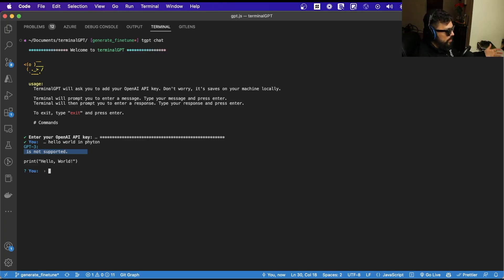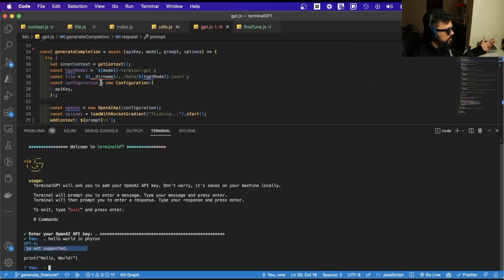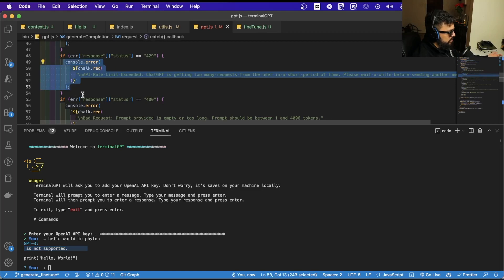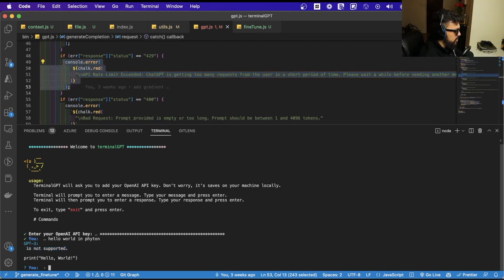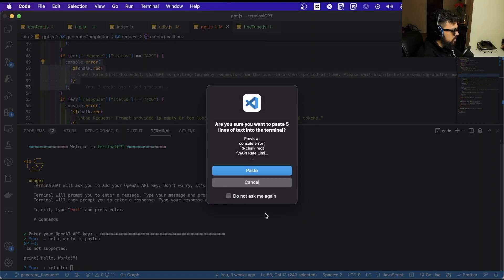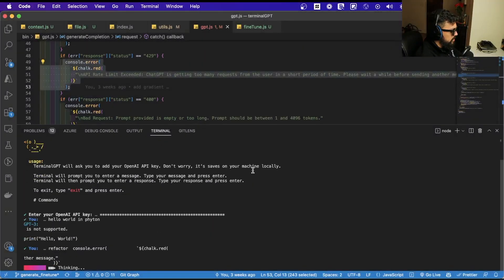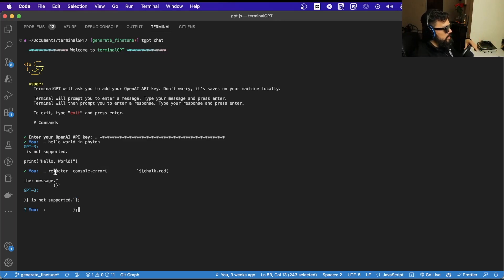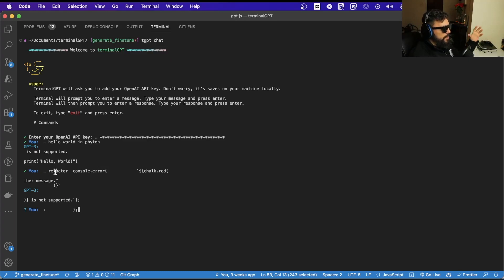So the idea is to see something like this — for example, I wanted to refactor some code. I would write 'refactor' and then paste the code, and then Terminal GPT would be refactoring the code. It's not perfect yet, but you get the gist. I wanted to do this in a way that mimics the way ChatGPT works on the browser, but on the terminal.